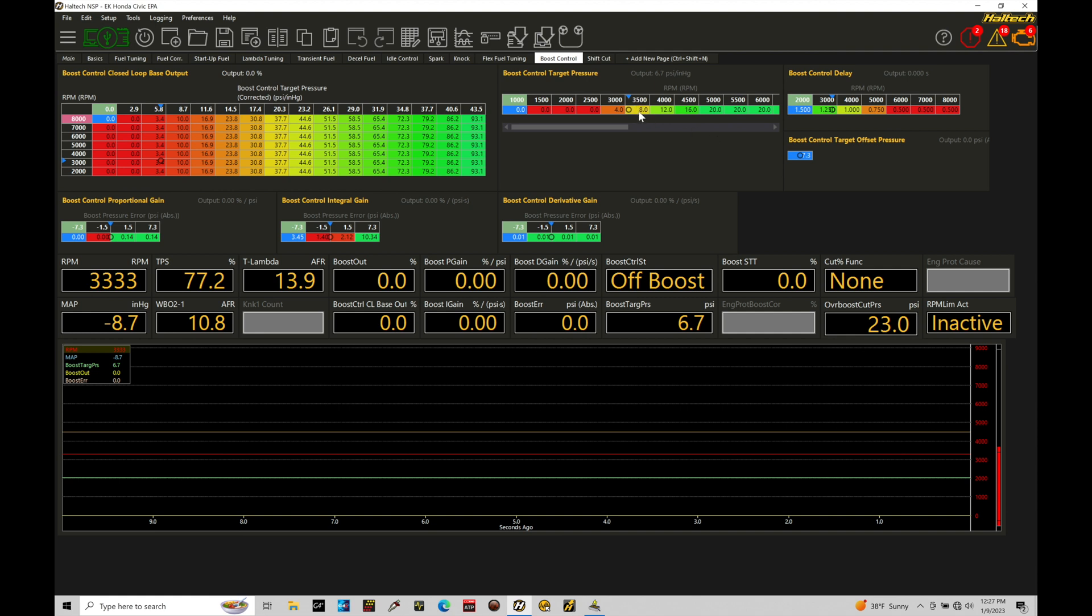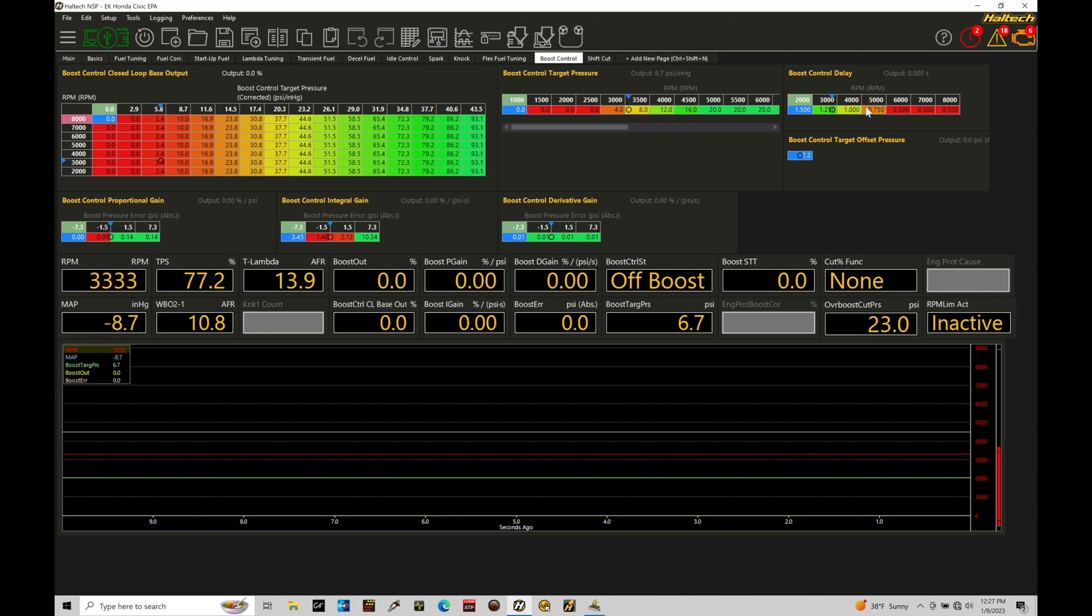It'll then switch us over into our boost control base wastegate duty cycle table. This is going to be the starting point for our boost control. We can see that in the schematic that we have on screen right now. So our control point offset is met, we're at our base wastegate duty cycle, and we're going to stay at the base values for the time specified. And our boost control delay looks at the engine speed, looks at the time—this is a timer. Once we meet that specific amount of time, it then switches into taking a look at our boost pressure error.